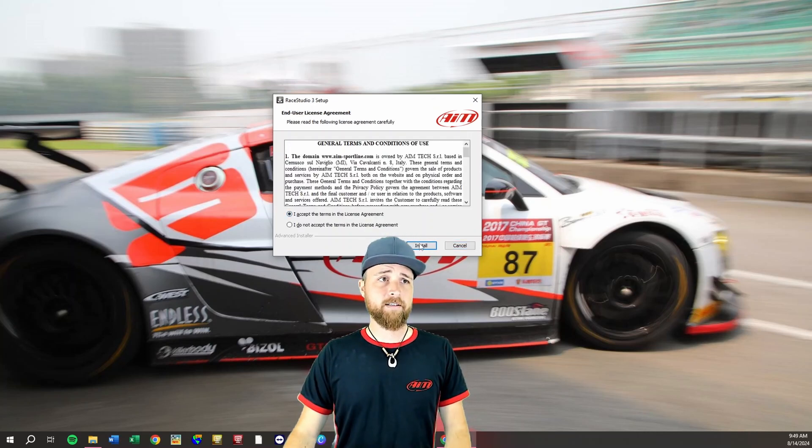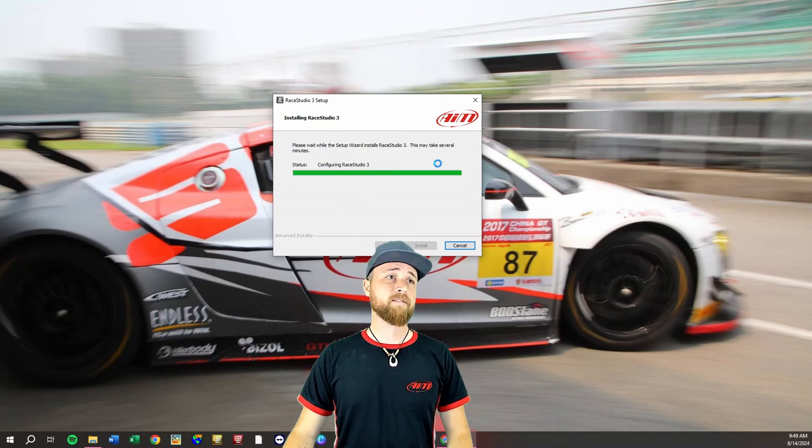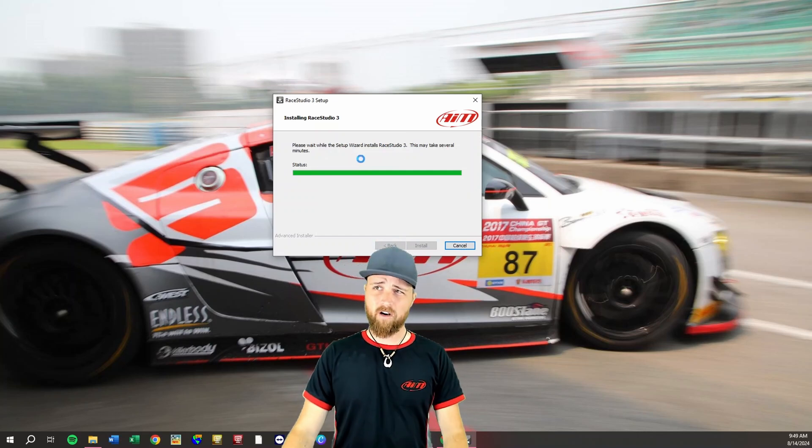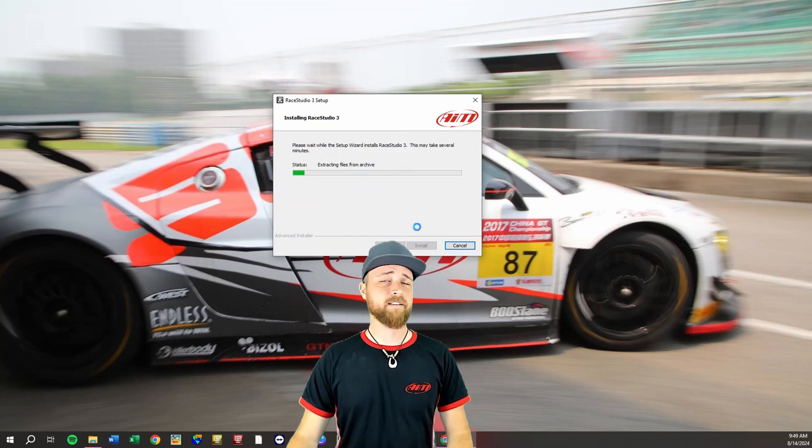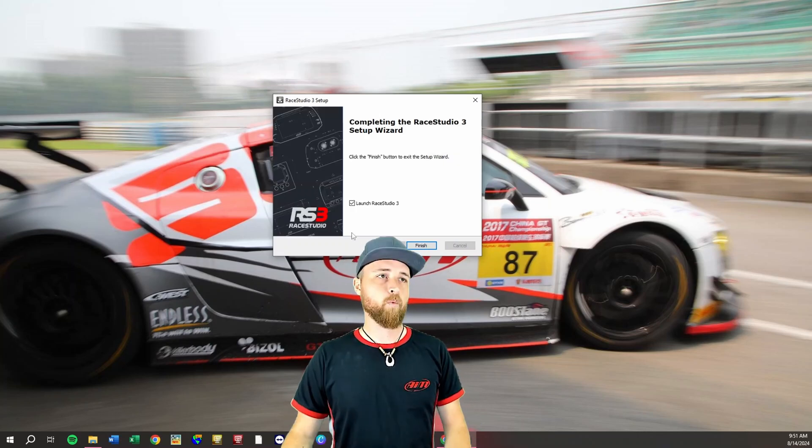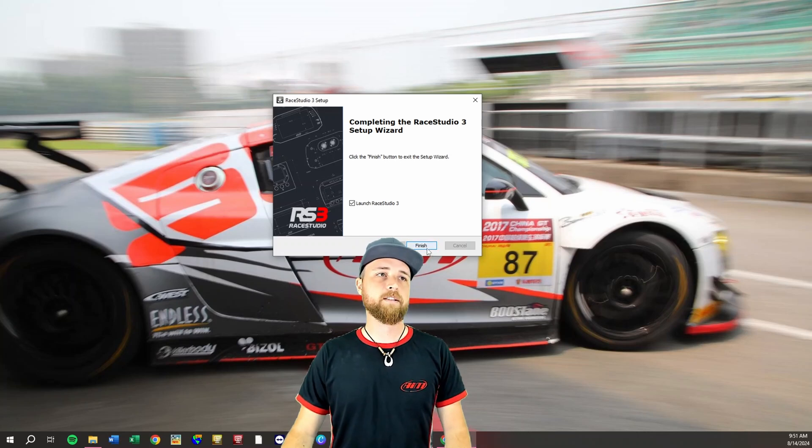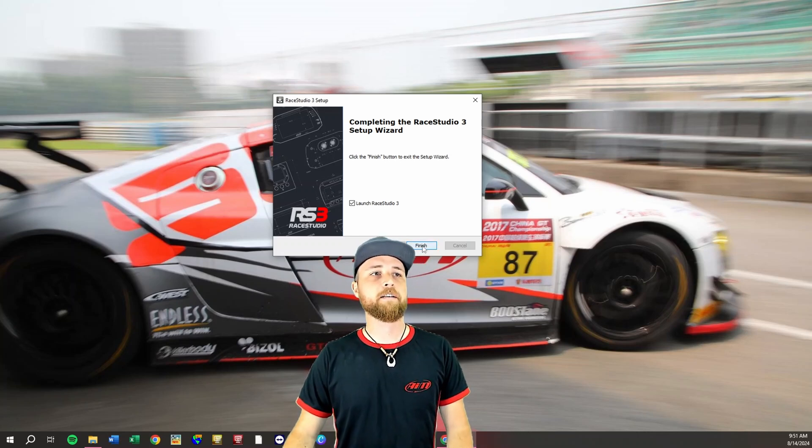Accept the license agreement. Definitely want to do that. We'll have some green bars going across the screen here just to indicate that it is installing. Hold please. Once that's complete we'll just click finish.